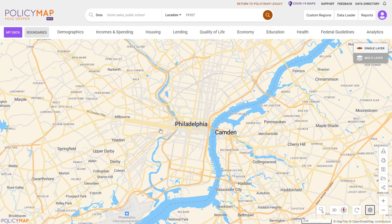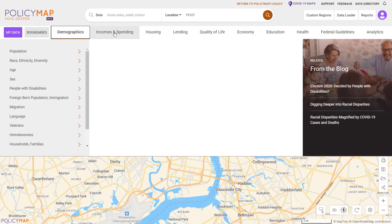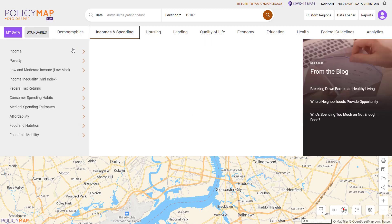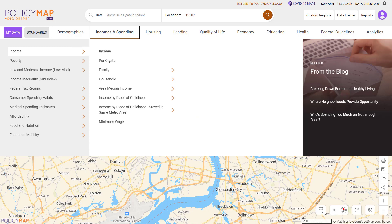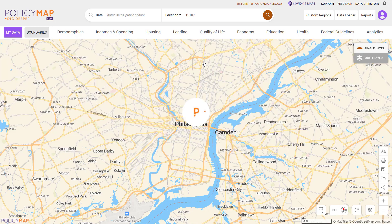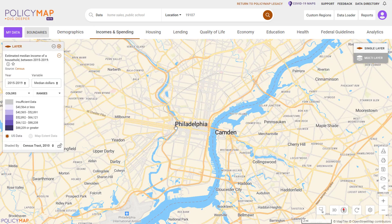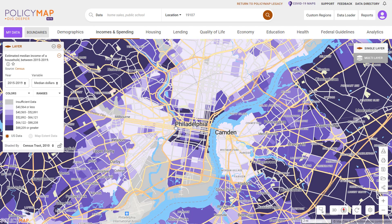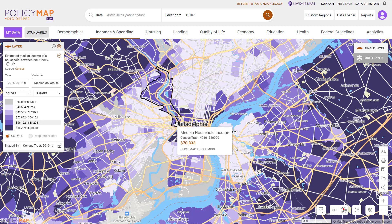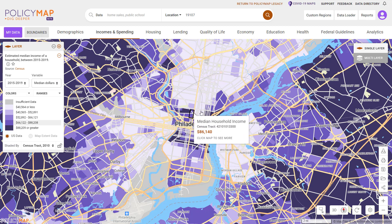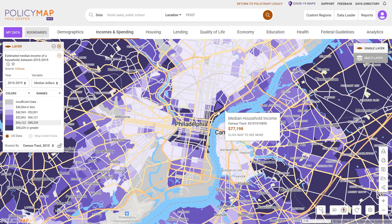Once your map is set, you can begin to add data by selecting a category then filtering down to the data layer you want to display. Mouse over the map to see the value for each location.